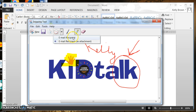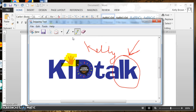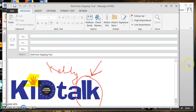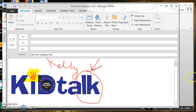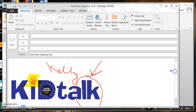After annotating the image, go to the envelope, click the arrow to the right, and click email recipient so the annotated image appears in the body of the email. Outlook automatically opens and the recipient sees the snipped image along with any pen marks or highlights you made. That's another great way to use Snipping Tool.